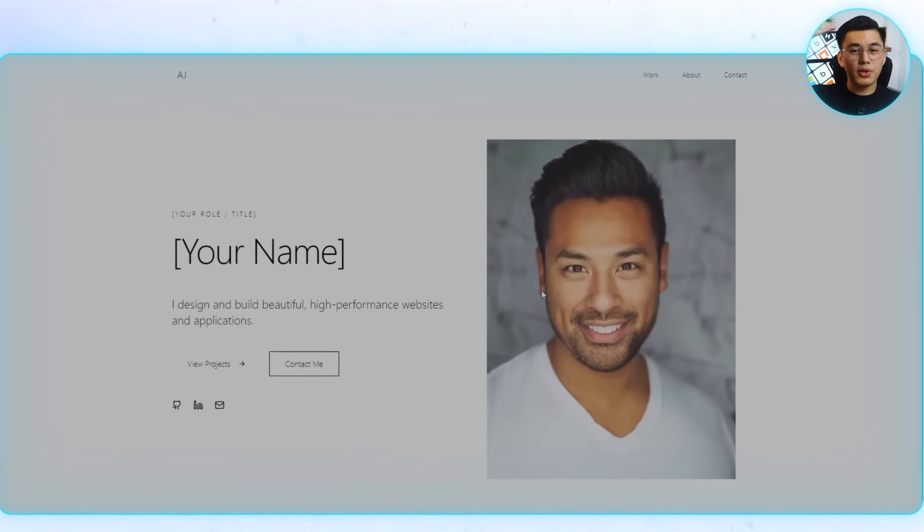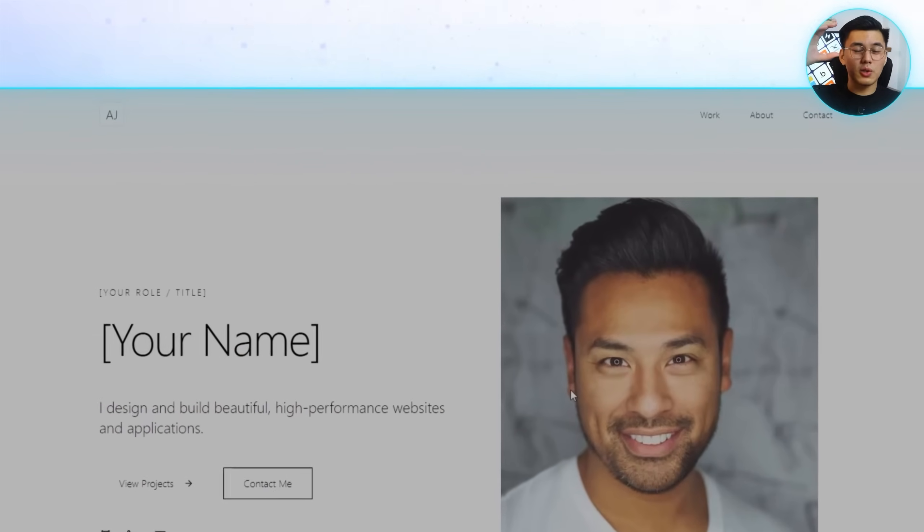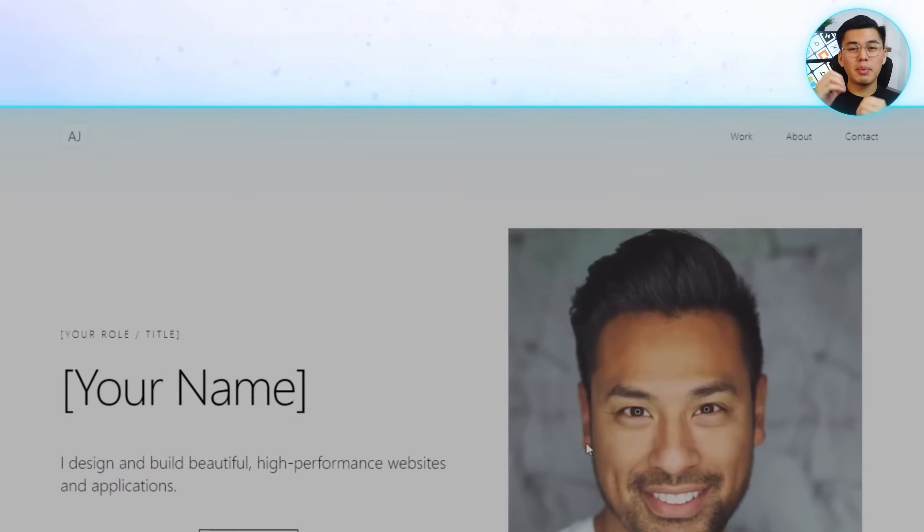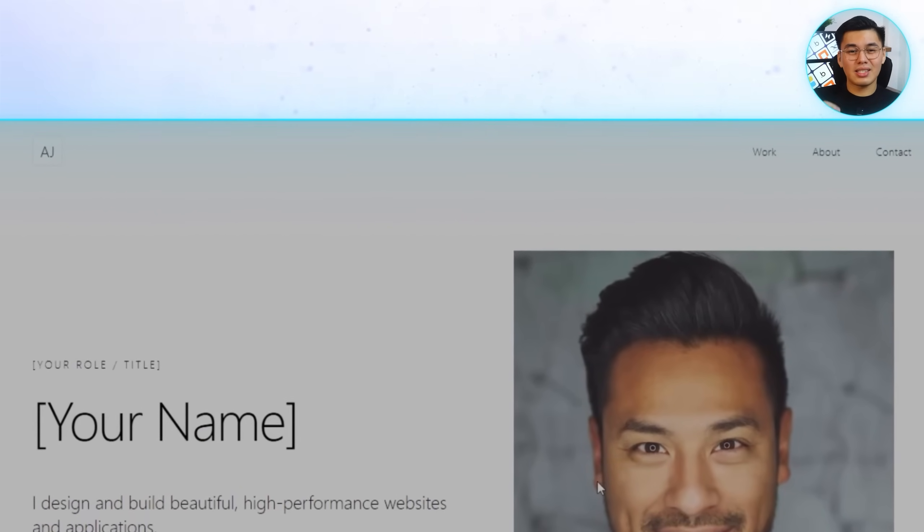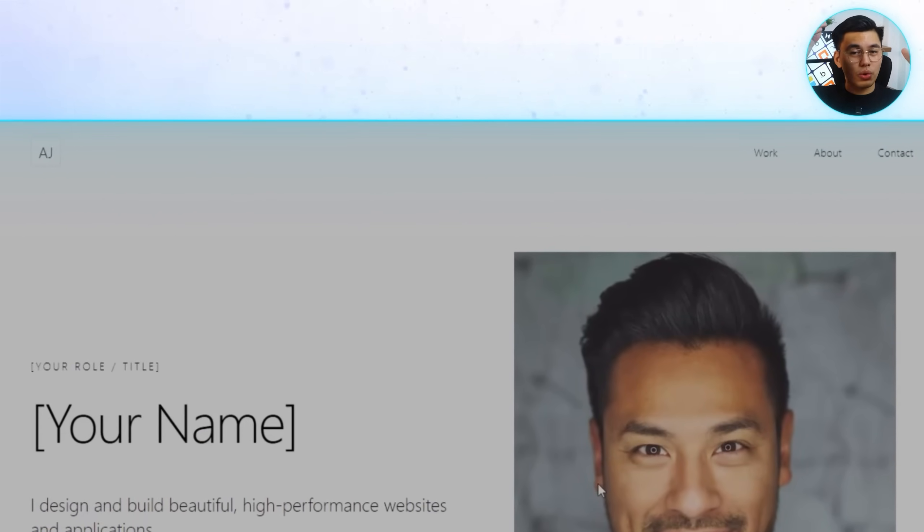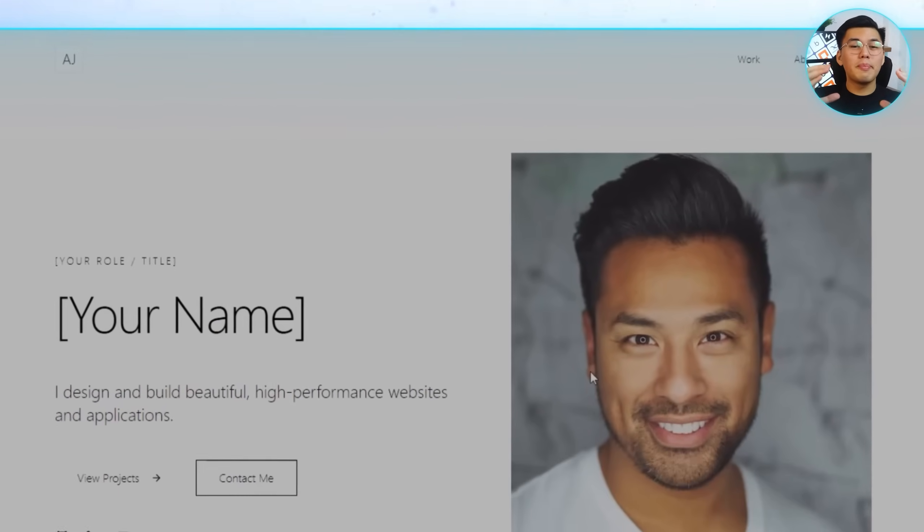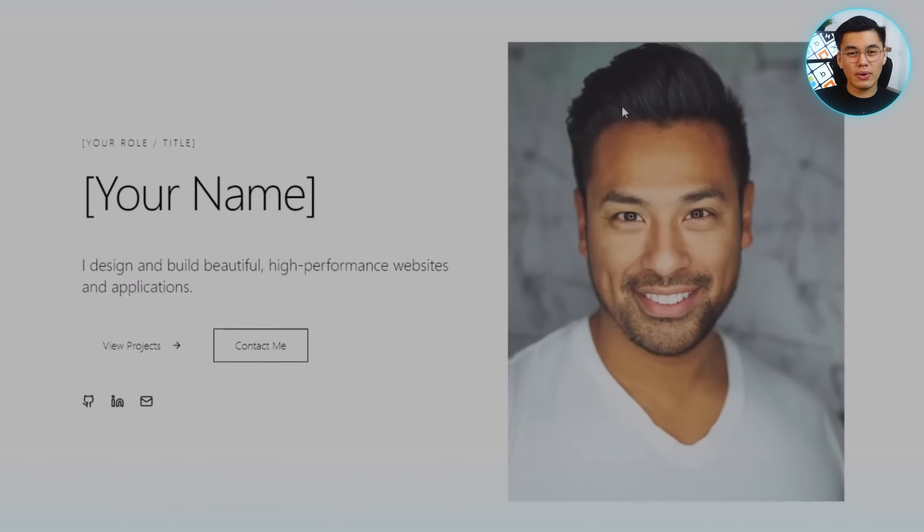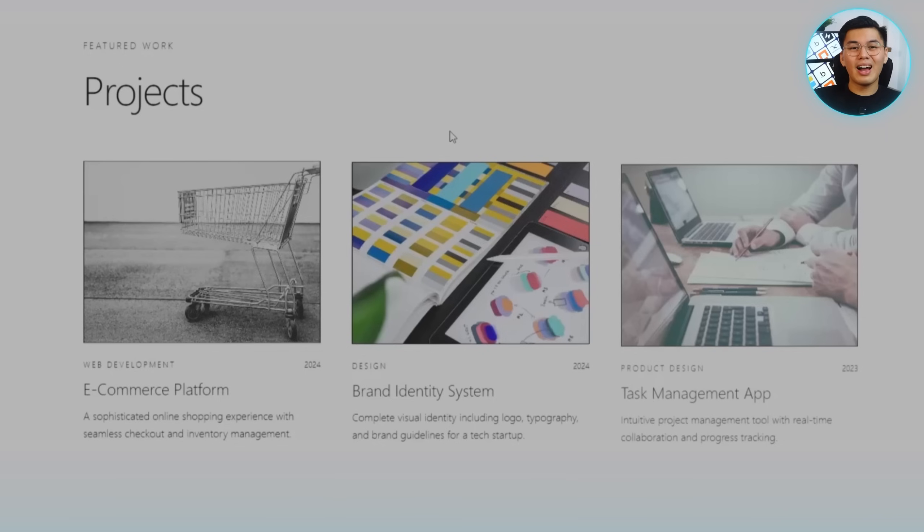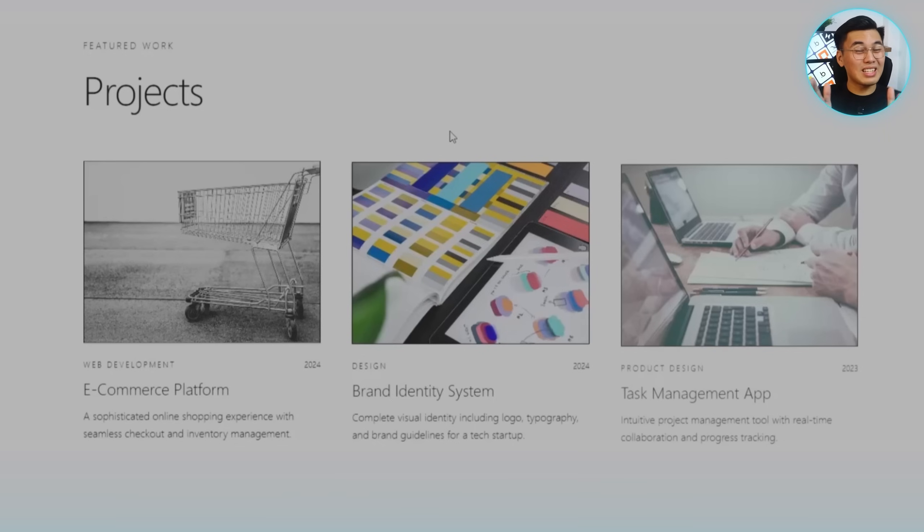And here's the final result. The portfolio now has everything you'd expect from a professional site. Right at the top, there's a hero section with a profile image, a logo, and a headline that sets the tone. Scrolling down, the About Me section introduces the background details, while the projects area highlights work with clean cards on the homepage.